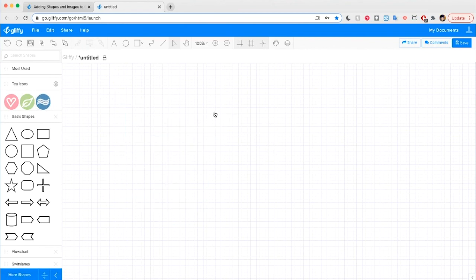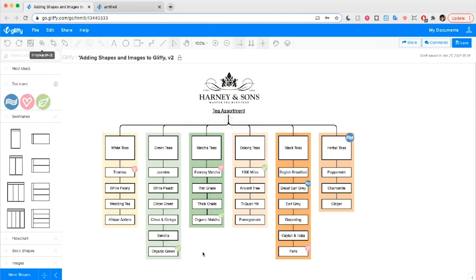Next time you're making a high profile diagram for a presentation or to share an idea, consider adding shapes, logos, and other images to really take it to the next level. It's a great way to add branding or create graphics that'll be shared outside your organization. That's a wrap on this tutorial — I hope adding your own shapes helps you get even more creative with Glyphi.